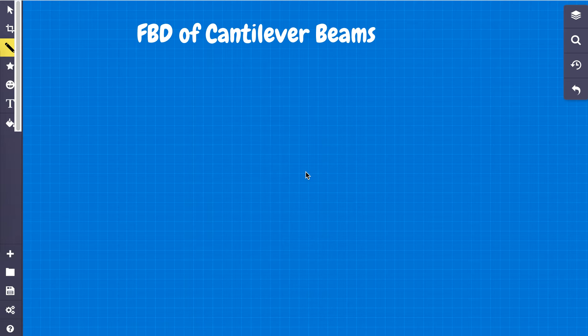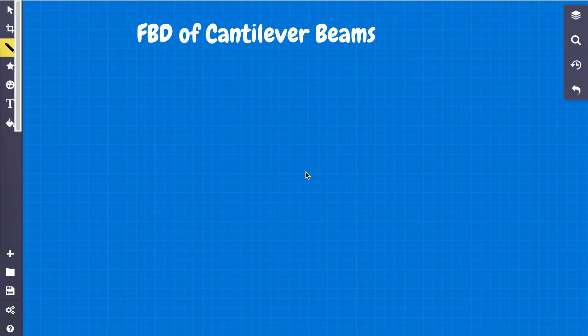It's pretty simple, but it's often overlooked. So when we talk about cantilever beams, why would we even want to learn about cantilever beams?